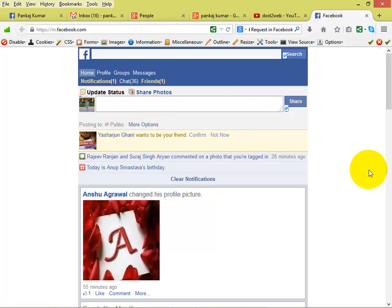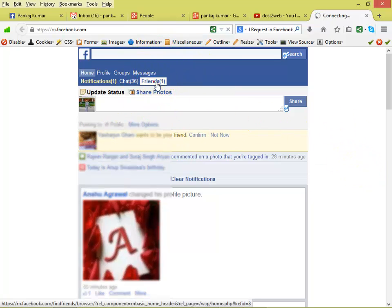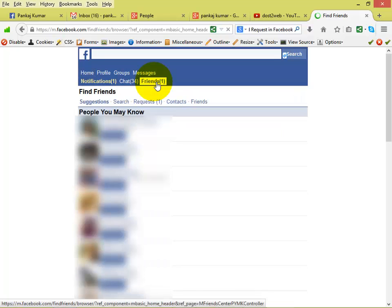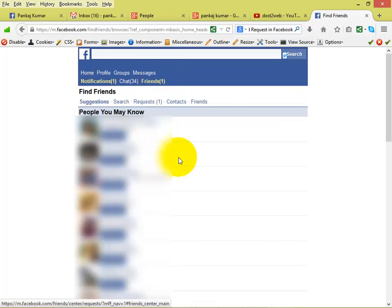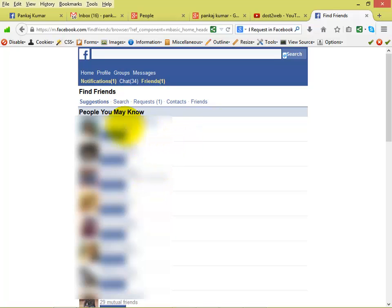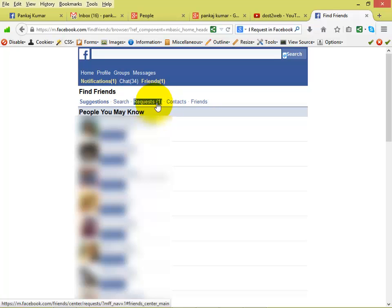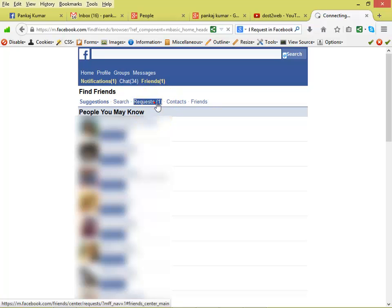Now click on Friends. When you click on Friends, it will show you the suggested friends to add. Here you can see the word name after request. I have one request, so I sent one — so here one friend request is there.